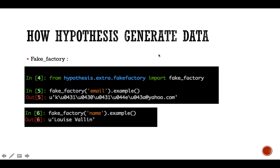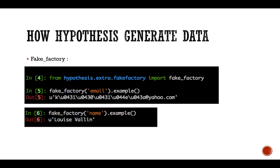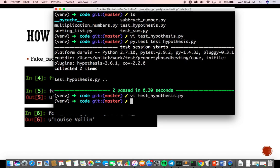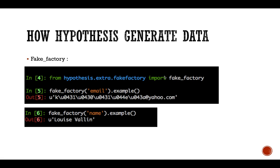Now, how does Hypothesis generate data? Hypothesis uses Faker — a fake data factory library. If you don't have it, you need to install it with 'pip install faker'. It's integrable with most test suites written in Python.